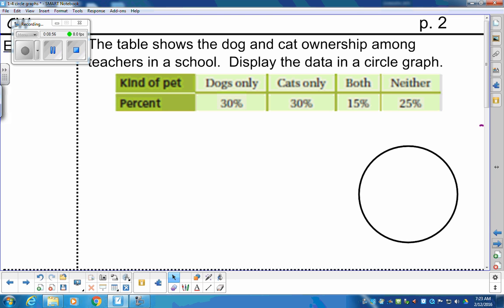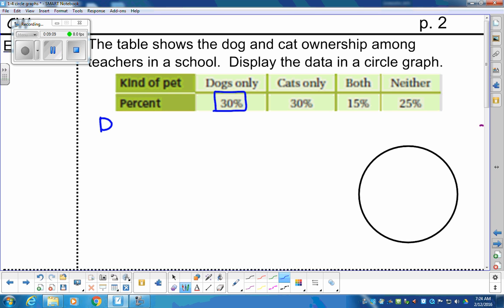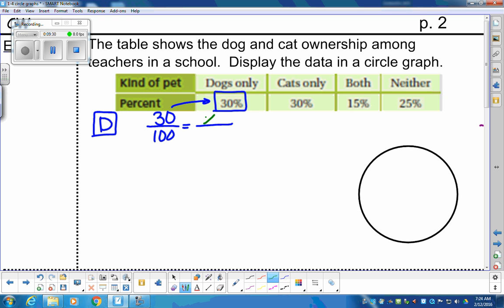Same idea for example two. The table shows dog and cat ownership among teachers in a school — displayed in a circle graph. This time the data is given in percent. Dogs only is 30%, meaning 30 out of 100 people. We need to find the degrees: 30/100 = X/360. Taking cross products — 30 × 360 ÷ 100 — gives us 108 degrees for the dogs section.